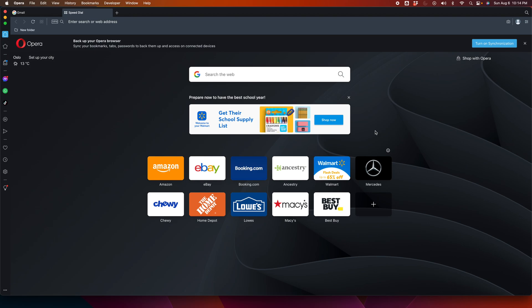Hi, in this video we will see how we can update Opera on Mac operating system. First, we need to open Opera. I already opened Opera on my computer, so once we open Opera then...